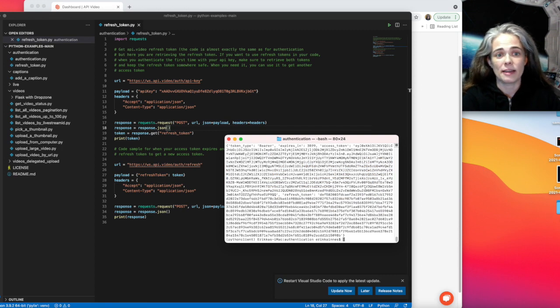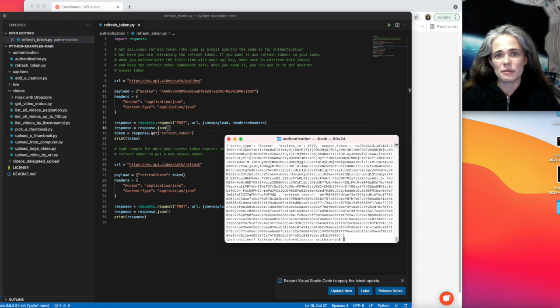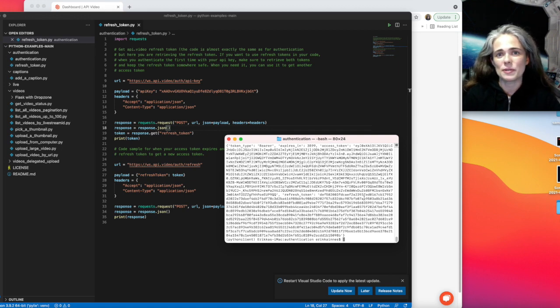And that is how you use refresh tokens. And that's how you refresh a token. Thanks for tuning in.